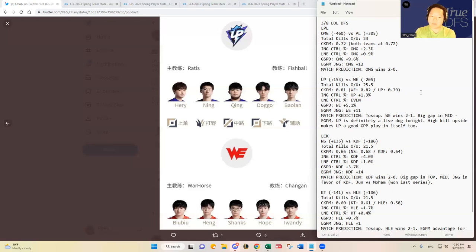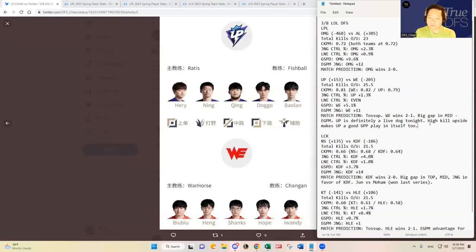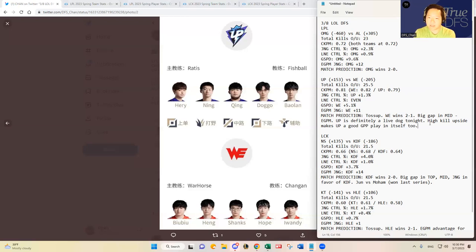I think some people have commented that I should pick somebody that I think will do well. So for Team WE it should be Shanks, right? I think Shanks has a huge gap advantage there over Ching, so I'm gonna go with Shanks a lot when I have a Team WE stack. And then if I'm having the Ultra Prime stack, I'm gonna go with Doggo in the bottom lane and then Harry in the top lane.